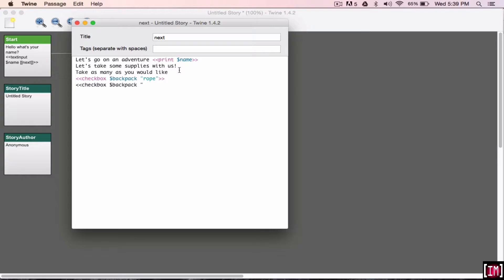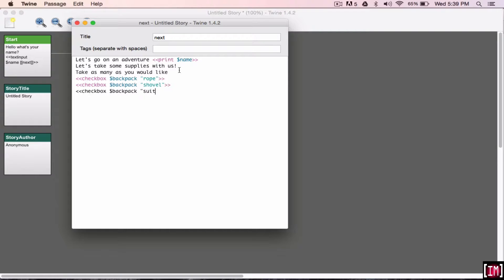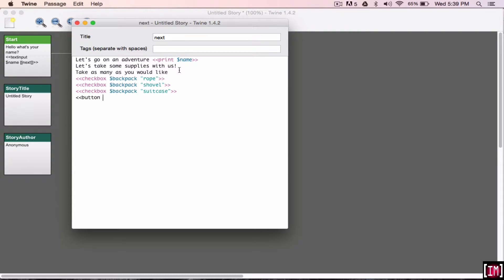So, maybe we want to take a shovel, maybe a suitcase, who knows what kind of adventure this is. And then we're going to insert a button. So, you literally write button, and then do the square brackets, and let's call it next step.